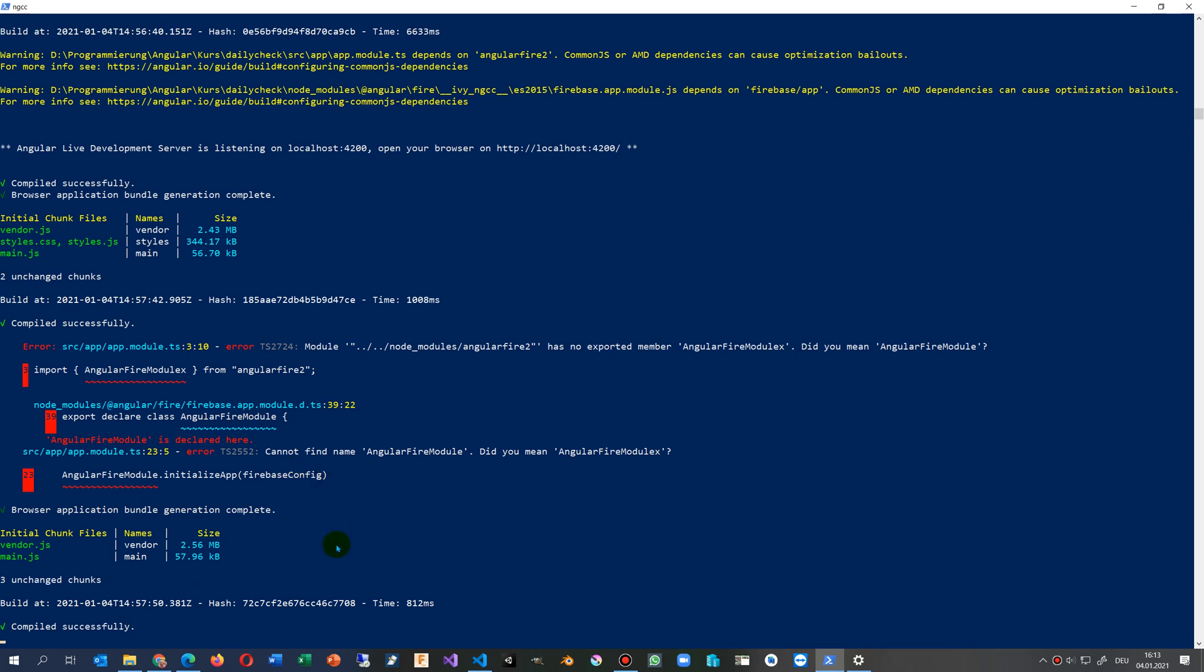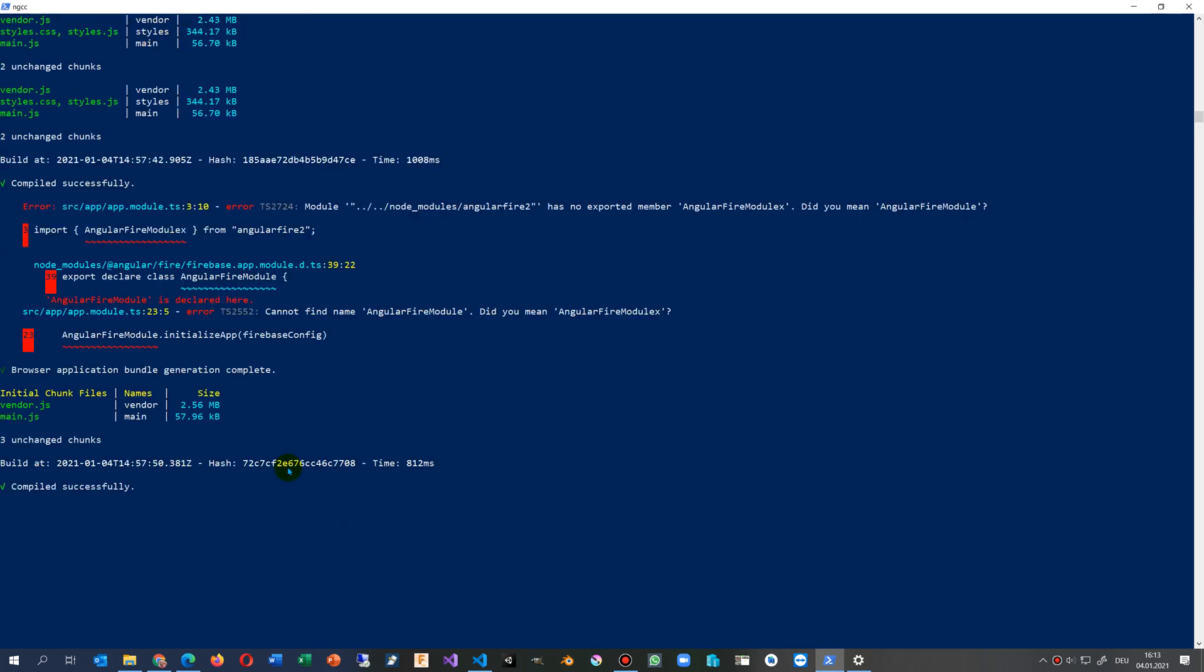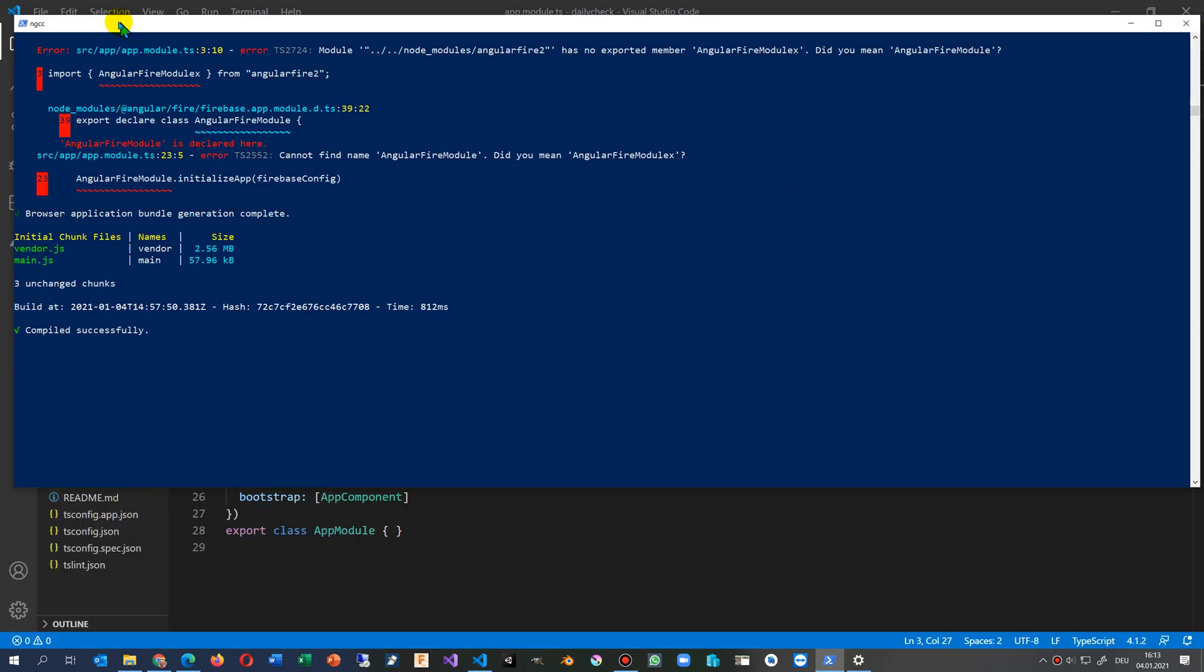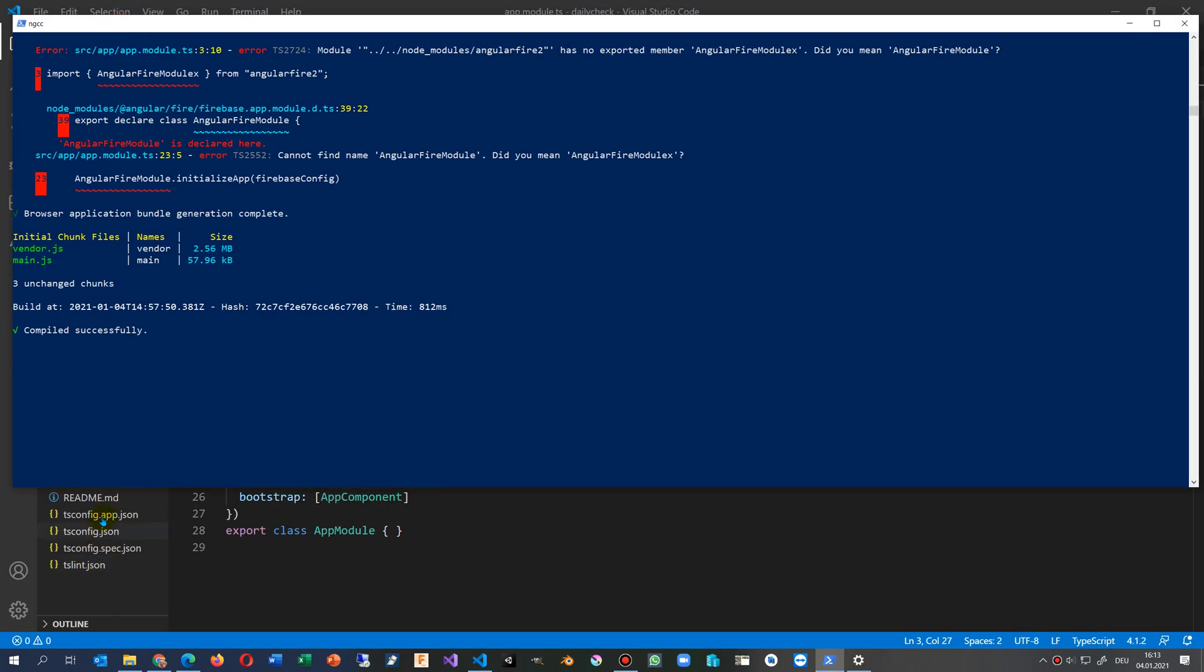There I say okay, I'm stopping my ng serve with Ctrl+C now.